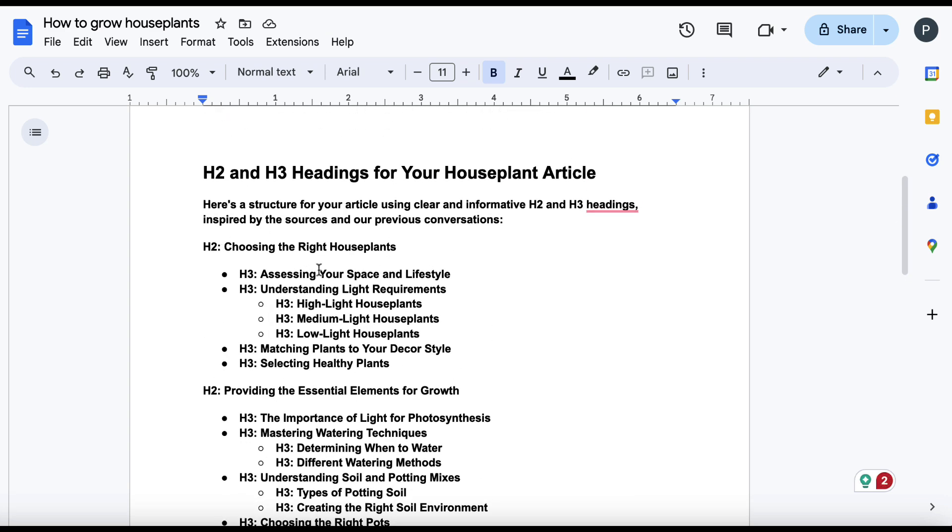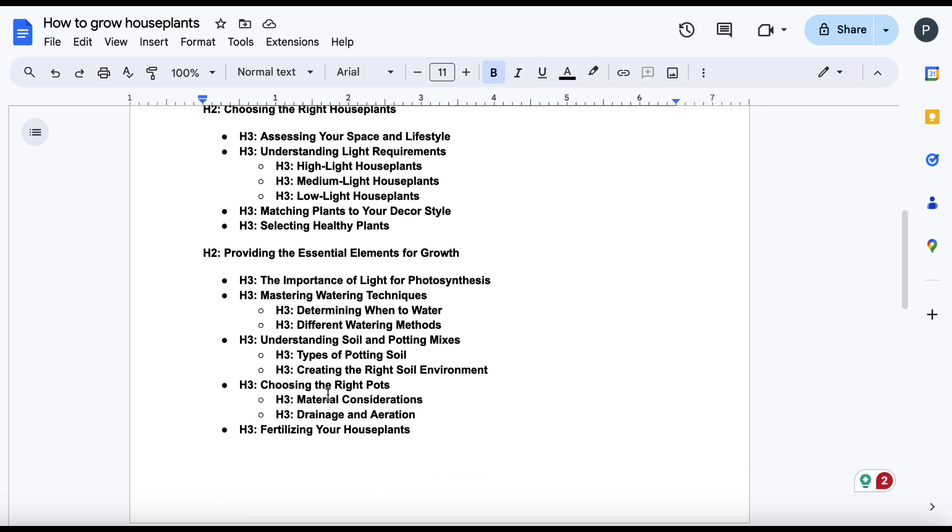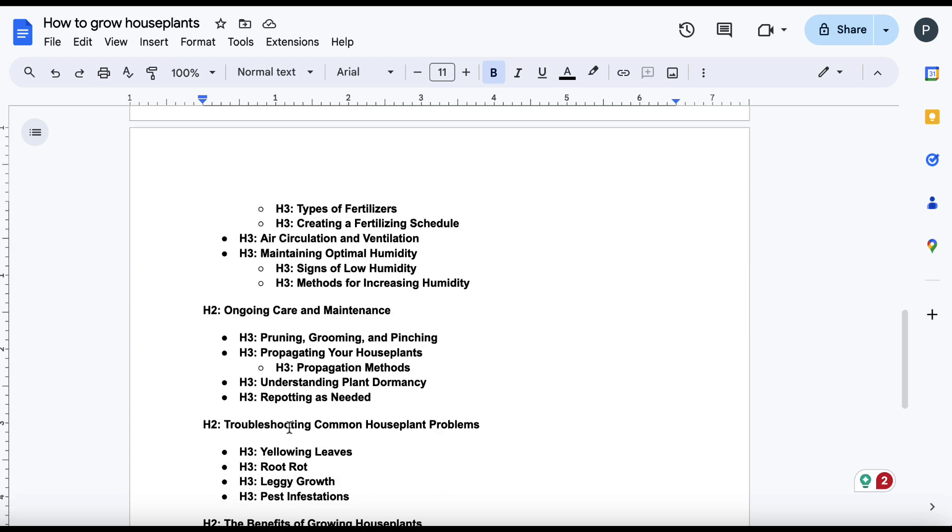Look at this. We now have the structure. So we have our introduction, of course. Then we have choosing the right house plants, our H2 tag. And then these related H3 tags. Similarly, H2, H3, H2, H3, etc.